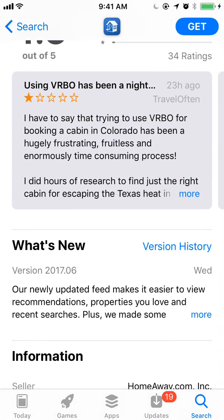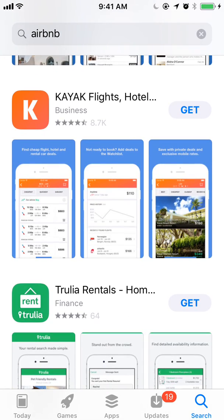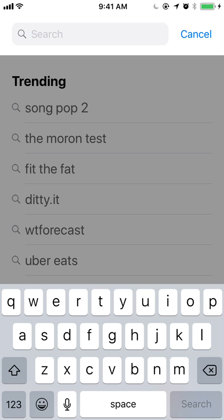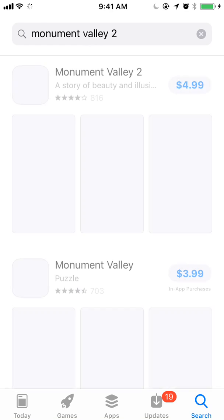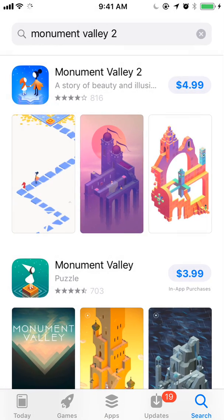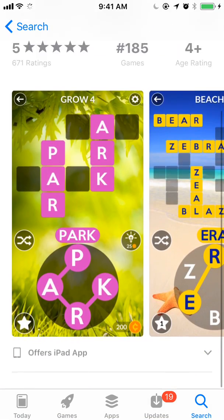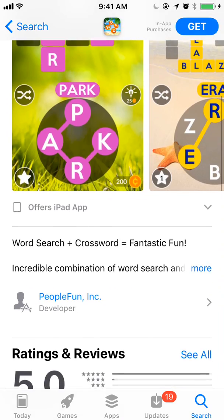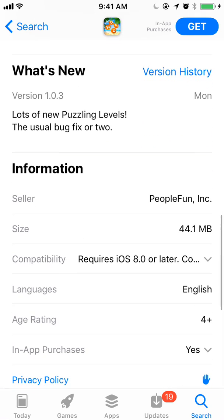One thing that will be happening in iOS 11 is that in-app purchases will show in the product page. You can show up to 20 in-app purchases with an icon, a name, and a description. And these should also be indexed in the search results.